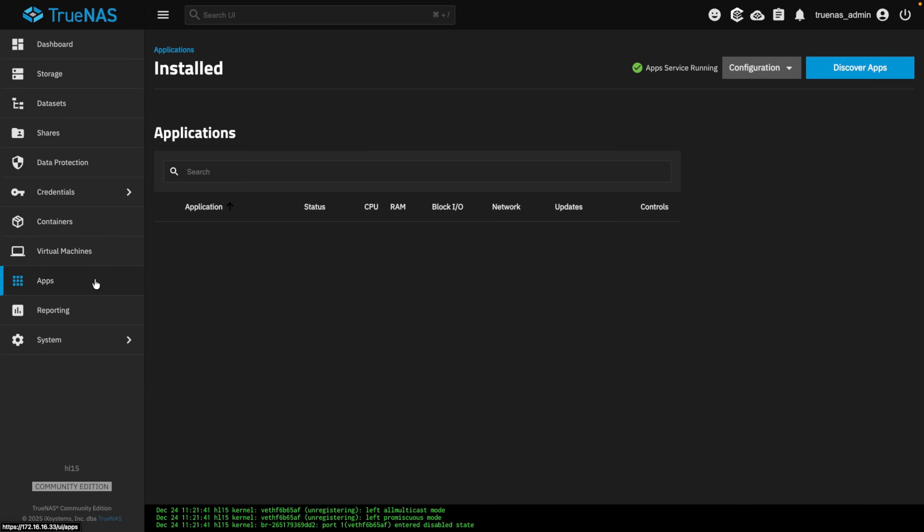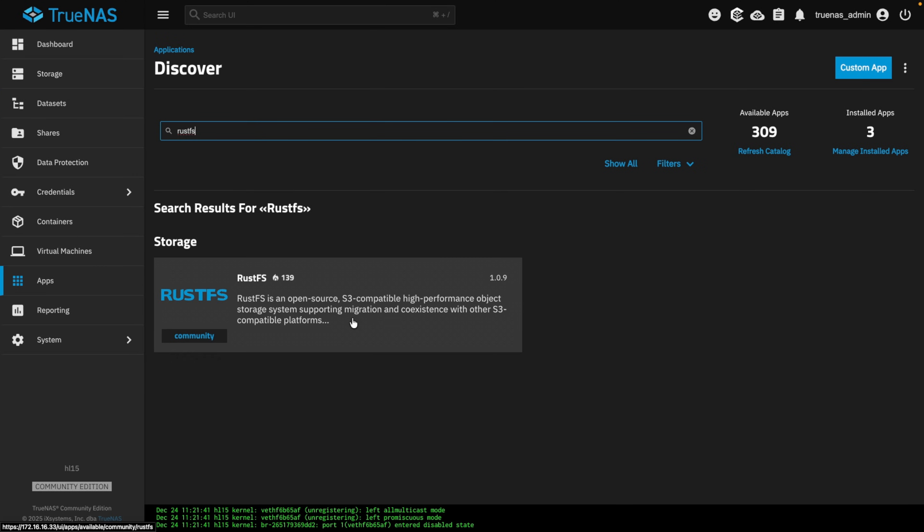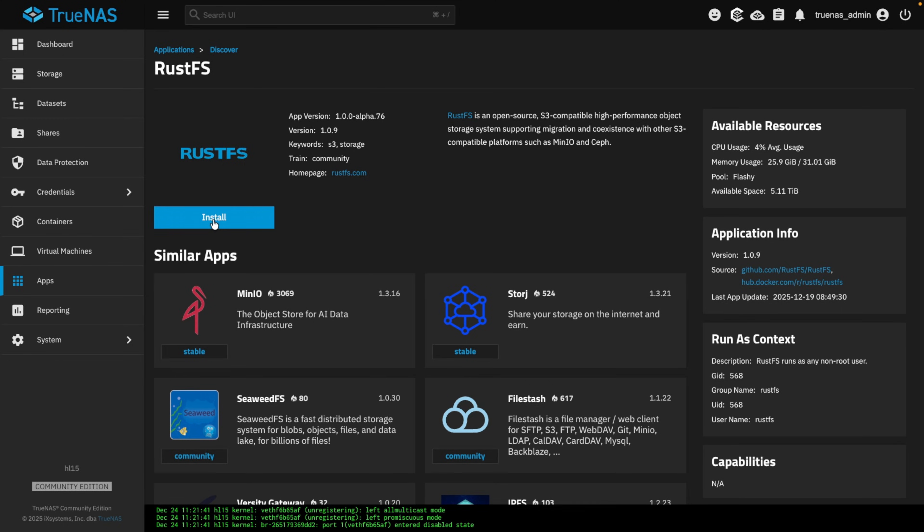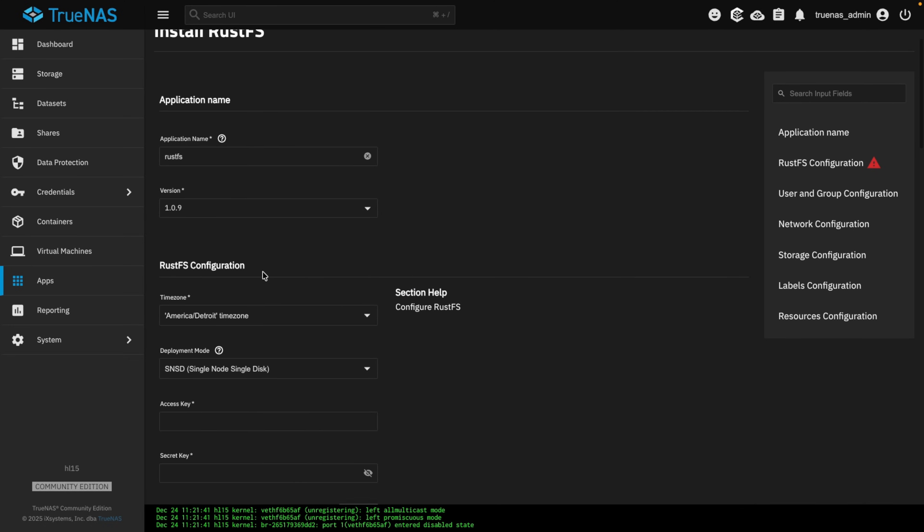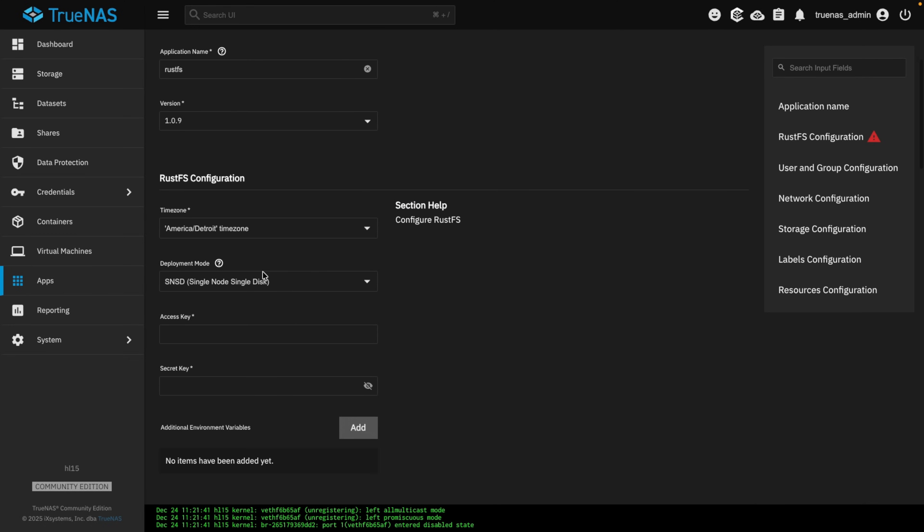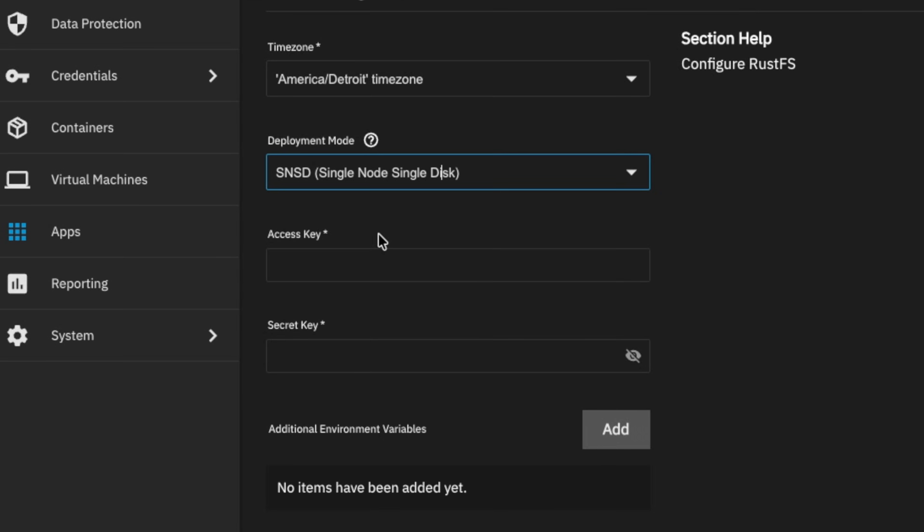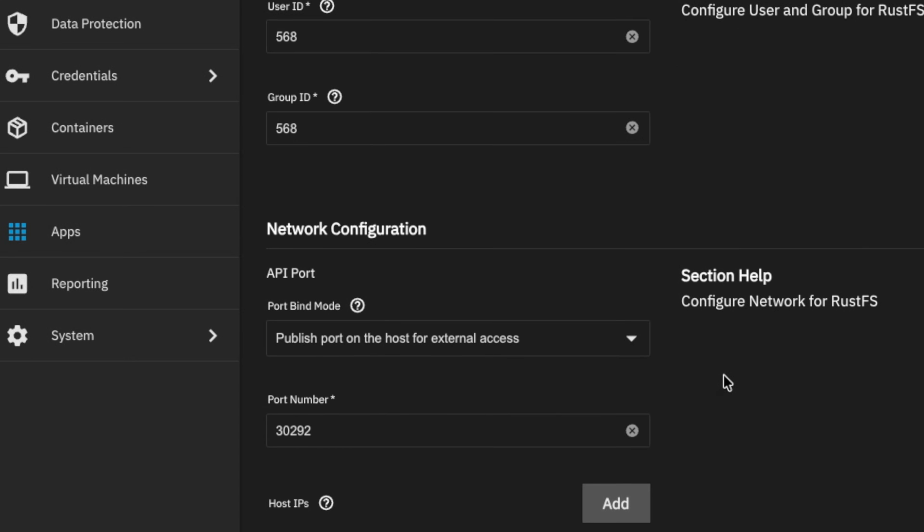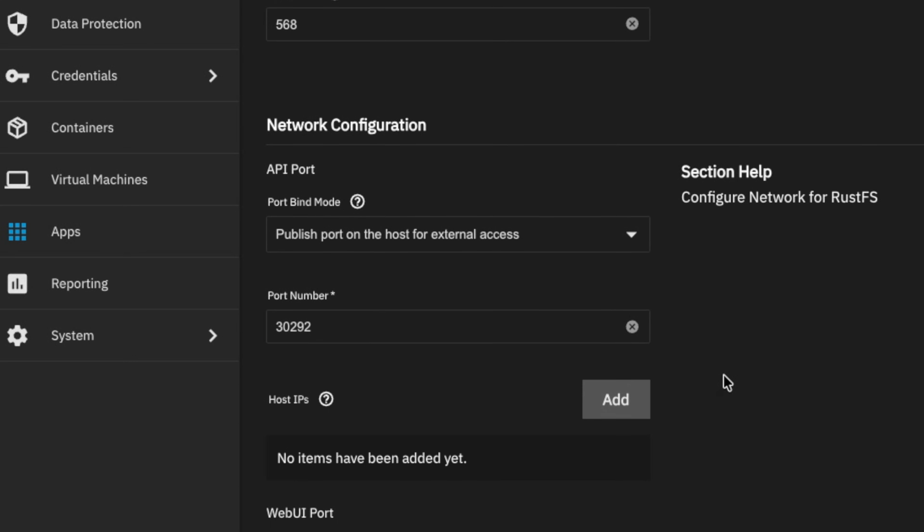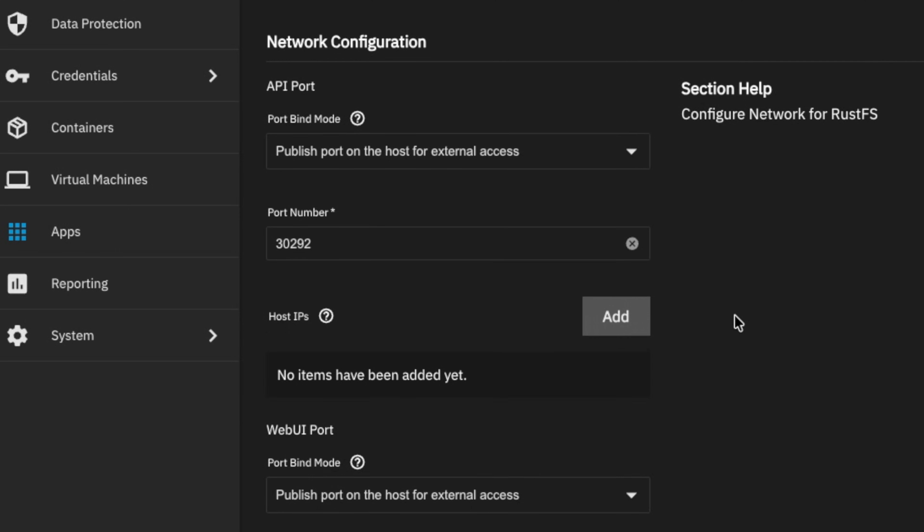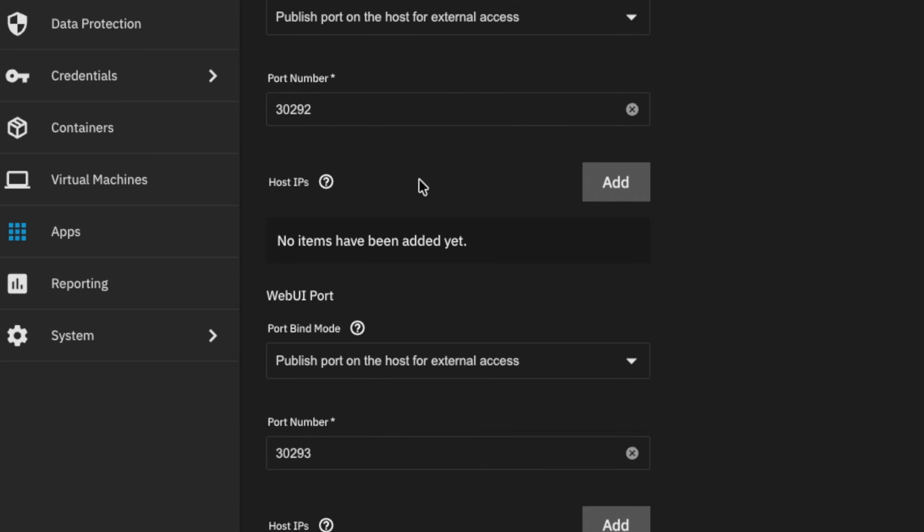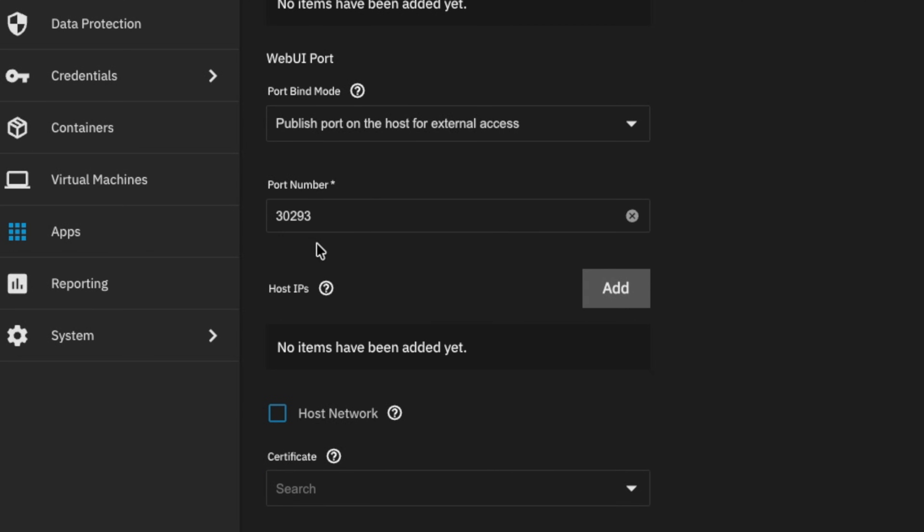Now we're going to go over to apps, and we're going to click install for RustFS and go through the settings. I'm going to leave the application name and the version at default. This is where I said we were going to choose and leave it at the single disk node. Access key, going to make my name the access key, because this is your admin key for the web UI, not what you're going to be giving to the services that will be accessing it. We create those within the web UI.